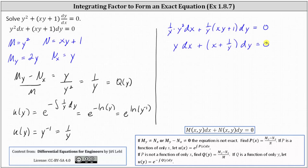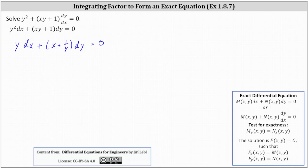Now this should be an exact differential equation, which we'll verify in just a moment. The solution to this differential equation is also a solution to the original differential equation. Let's continue on the next slide and verify we do have an exact differential equation. In this form, M is equal to y and N is equal to x plus one over y.